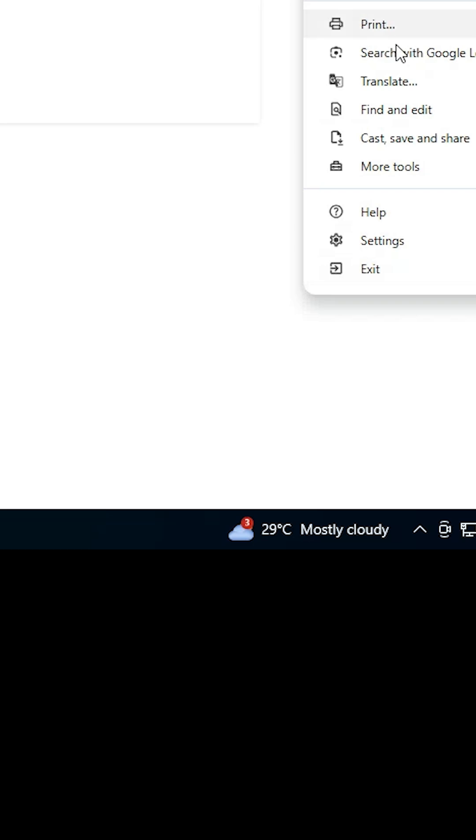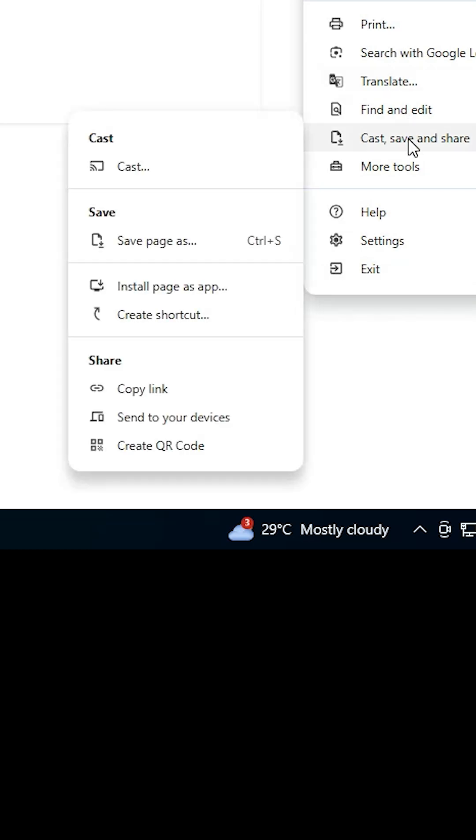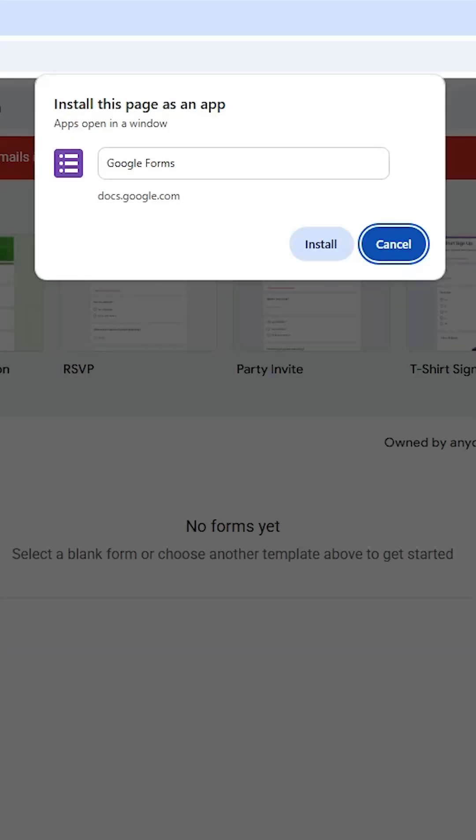In this case, in Cast, save and share, we find Install page as app. Click on that, then click on Install.